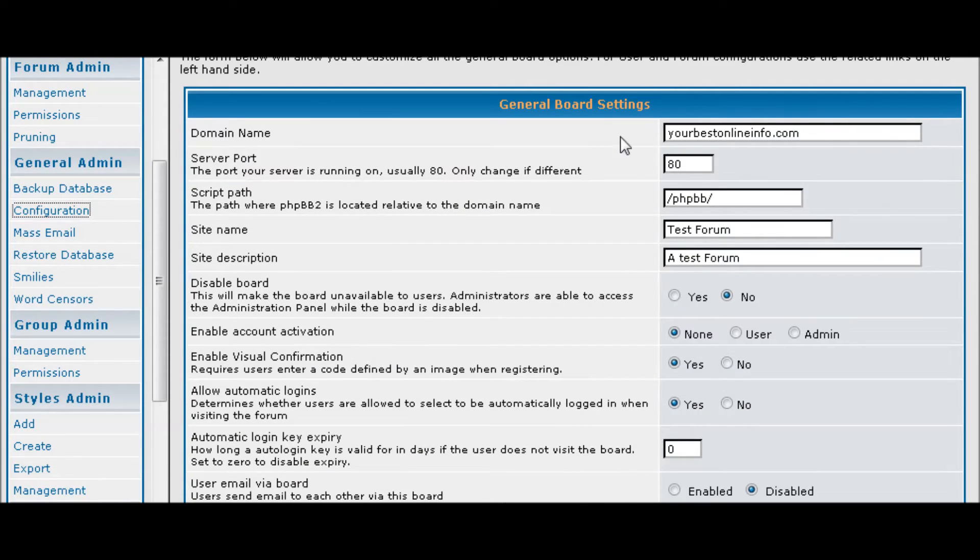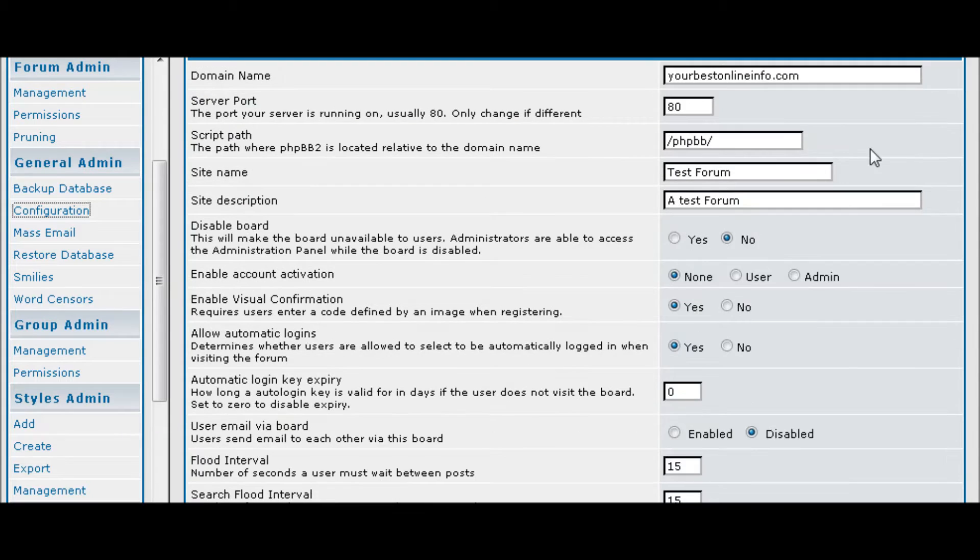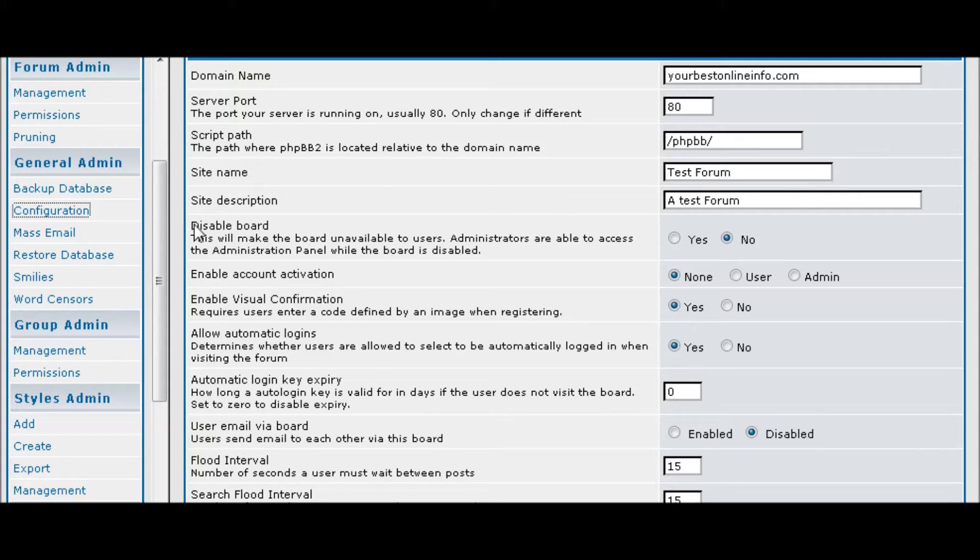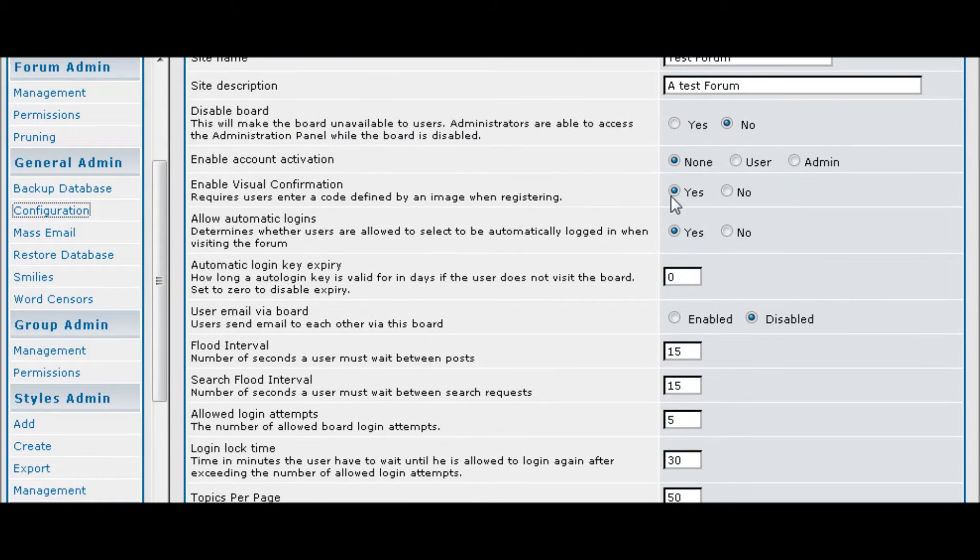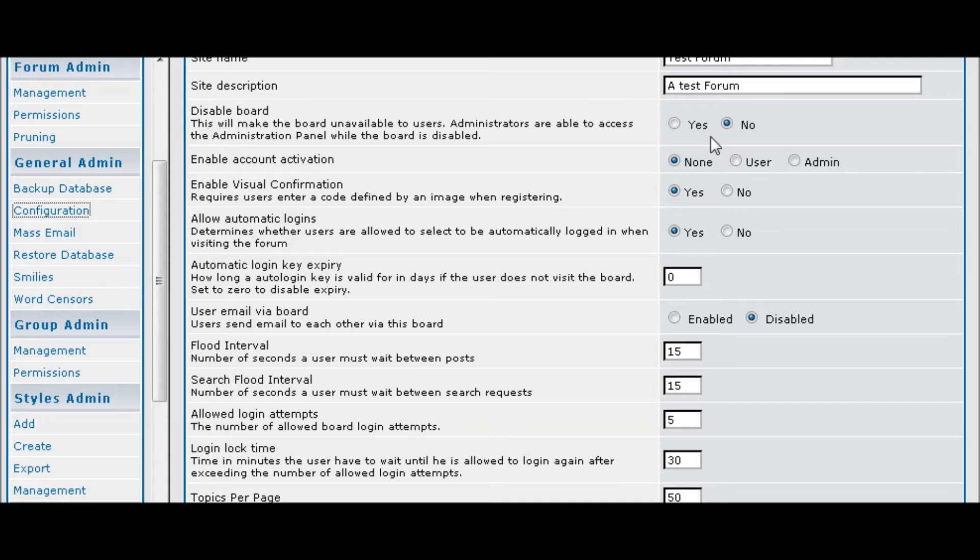Some of this you're not going to have to worry about as you've already set it up. But it gives you a second chance to change your site name and site description if you want to. You can also disable your board from here if you want to disable it for some reason.